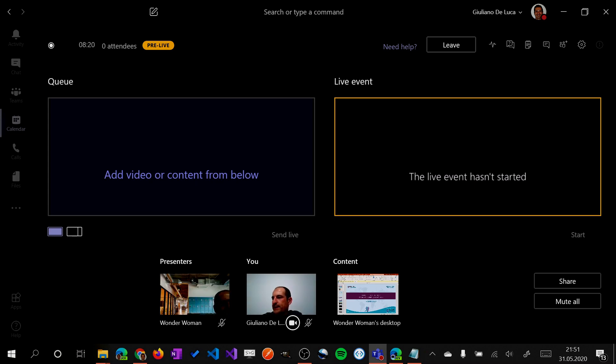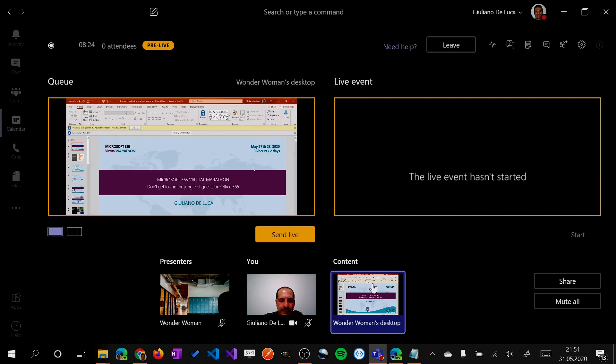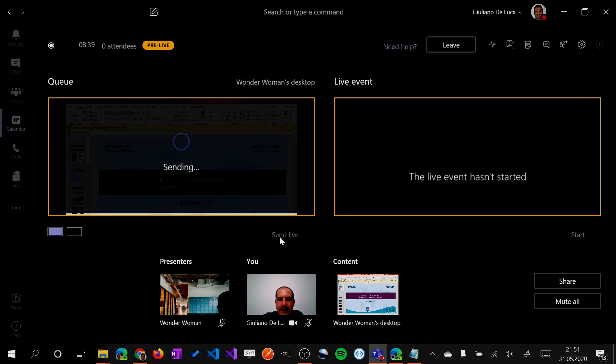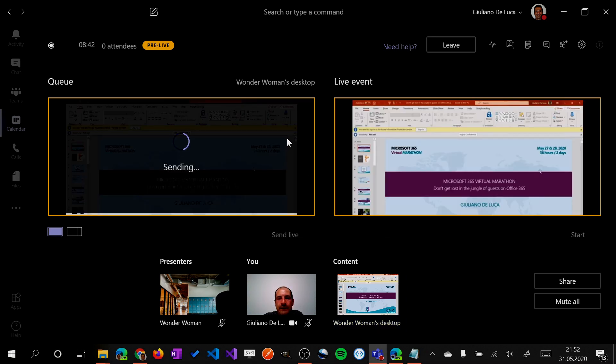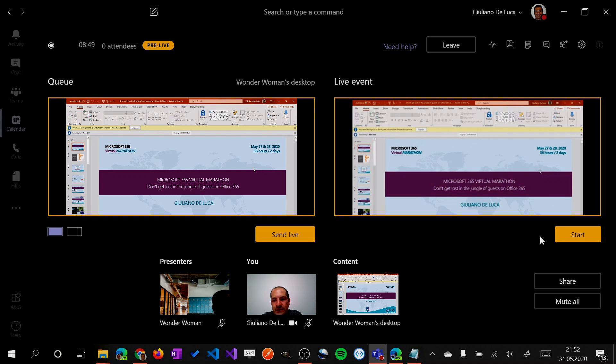Now as an organizer, what I can do is select the screen of Wonder Woman. We are not live yet, not yet. So then Wonder Woman is ready, ready to go. Everything looks good. I can send live. So now the queue will move on live event. But the event is not started. In order to start the event, you need to click on the button start.